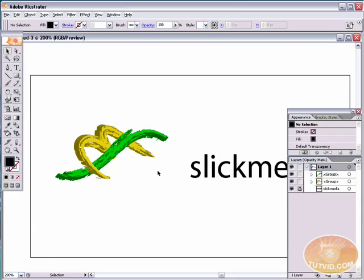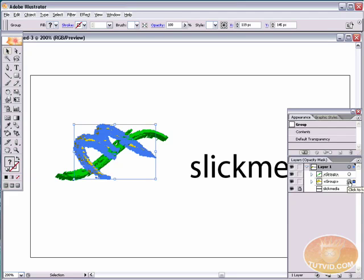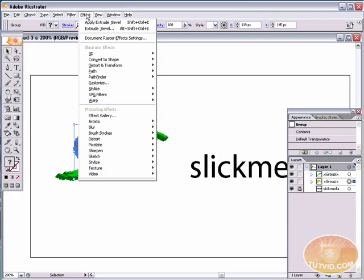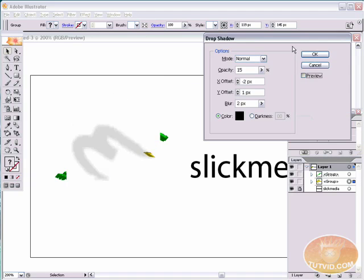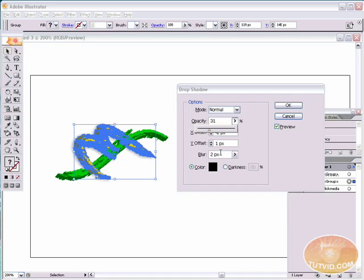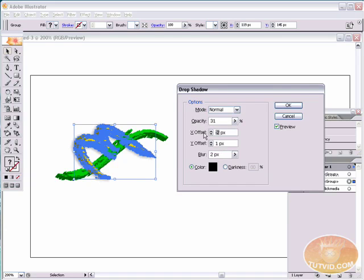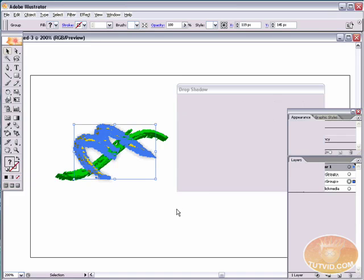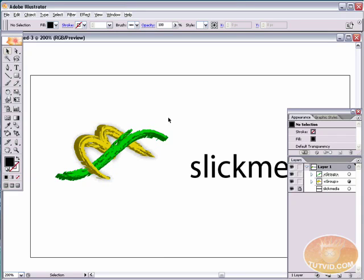The last thing we're going to do to this logo is add a drop shadow — we're only going to add it to the M. Go to Effect > Stylize > Drop Shadow. Preview it, set an opacity around 30, with 1px X offset, 1px Y offset, and a 3-pixel blur. Hit OK, and that looks just wonderful.